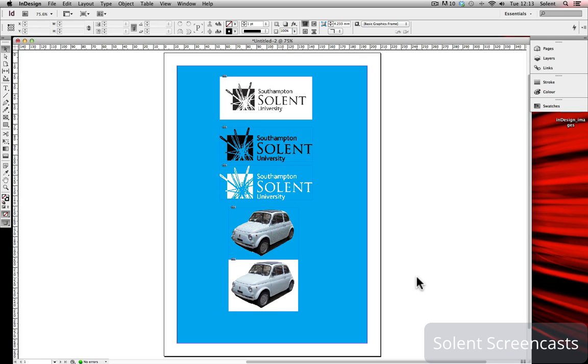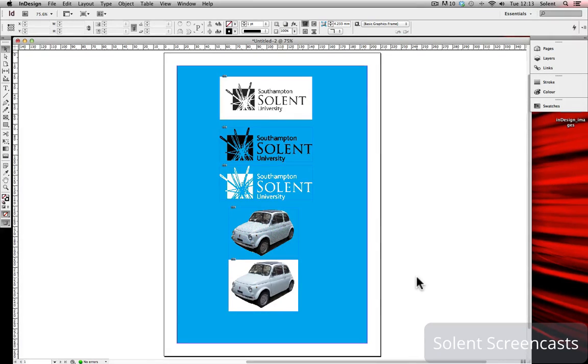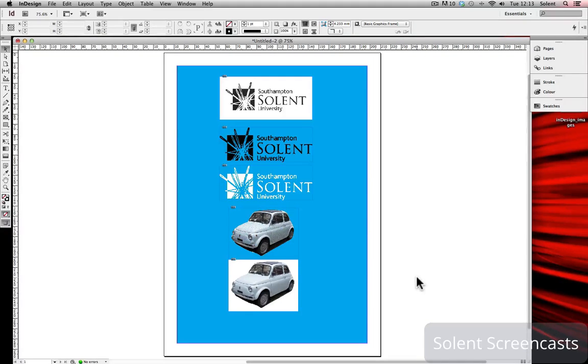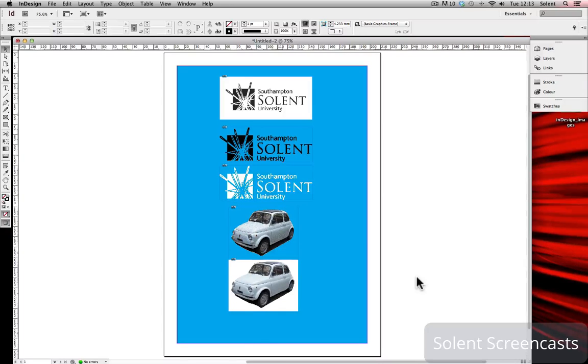Okay, we're going to look at creating an alpha channel or a clipping path in Photoshop around an image to create a transparent area before bringing it into InDesign. So why would you want to have transparent areas in InDesign?